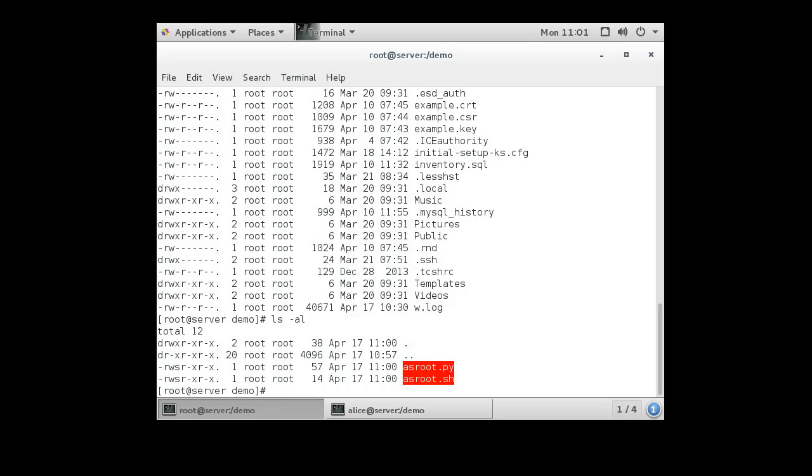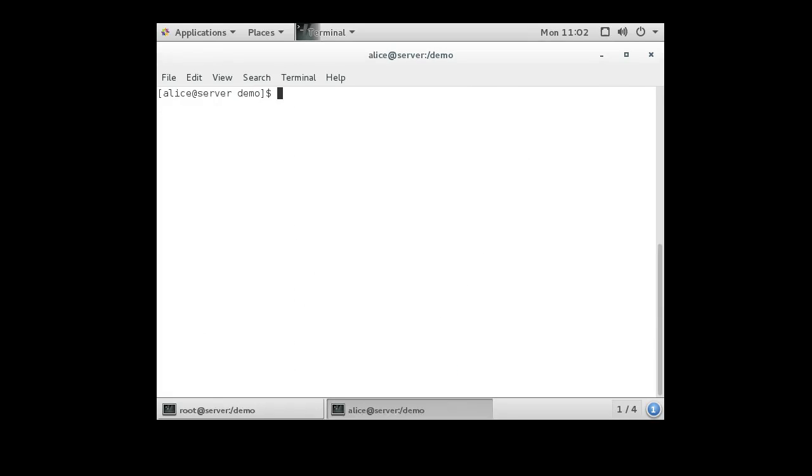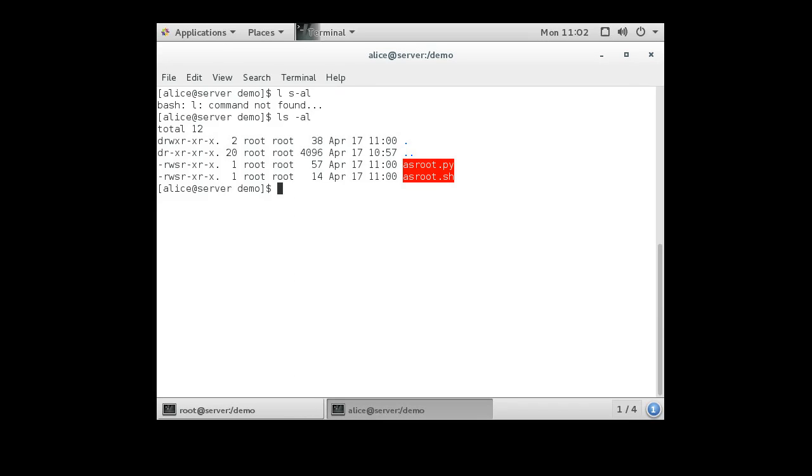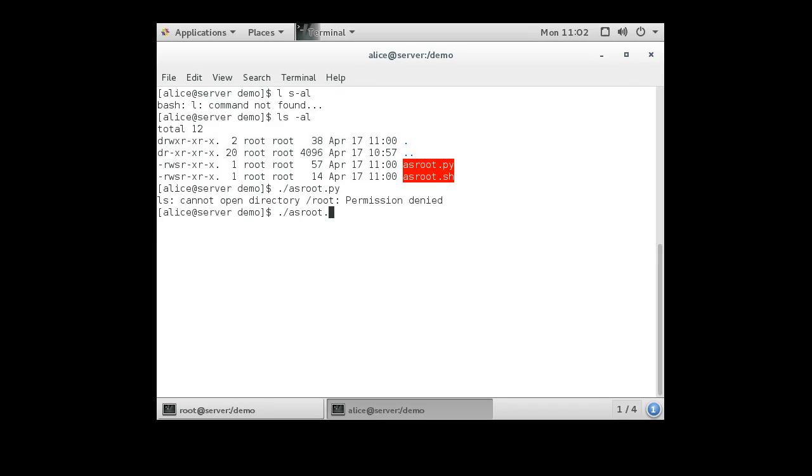All right so now I'm gonna switch over to Alice. Alice in the same directory and she can see the two programs. So she runs asroot.py and it says permission denied. She runs the asroot.sh and it says permission denied. So how does she get it to work?